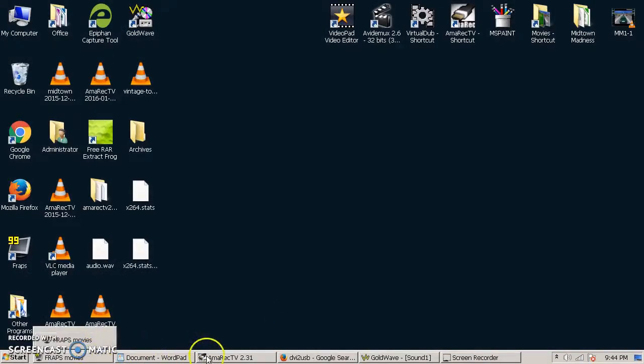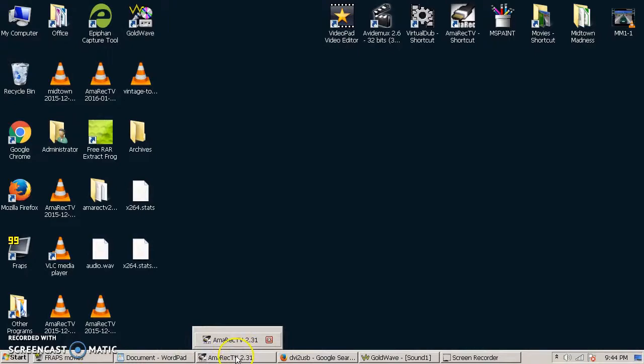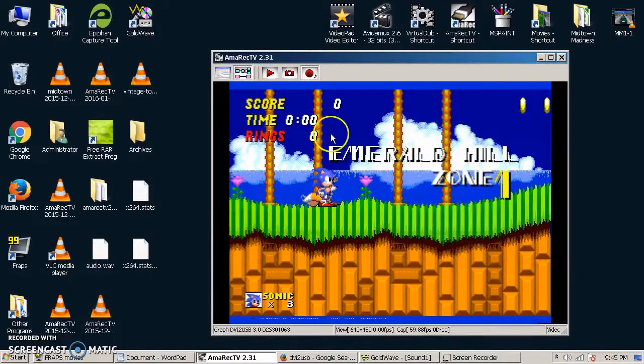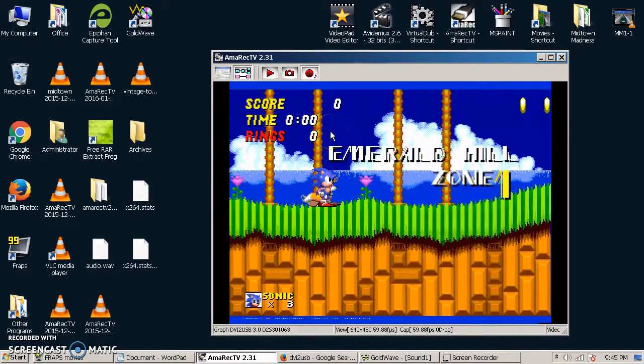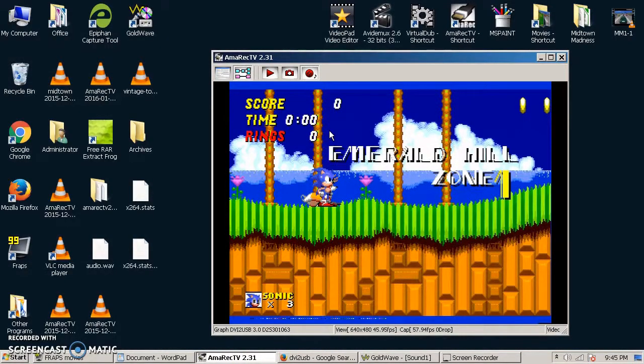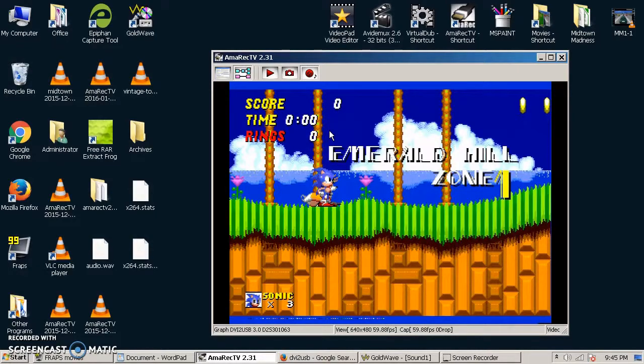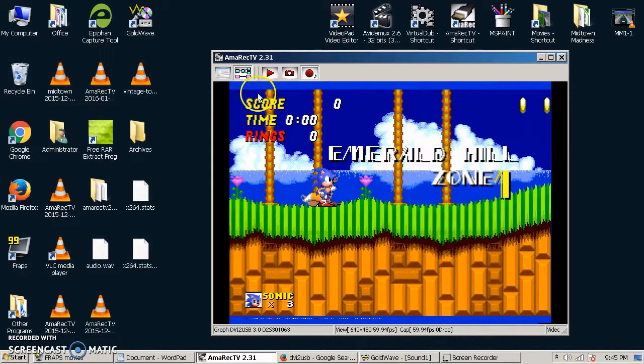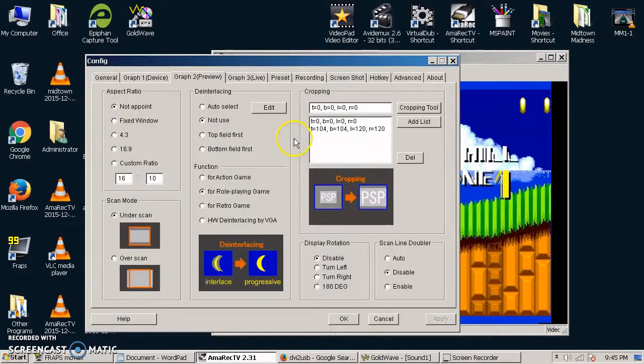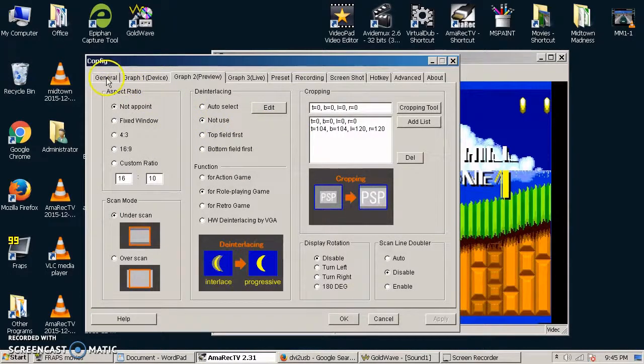So once you have the software installed and you have your drivers installed for your tuner device, then you've got the Amorec TV software. Now, as you can see, I've already got mine. I've got the Sega Genesis turned on and running already. I'll just run through a couple quick settings. There's really not much you have to do in here.